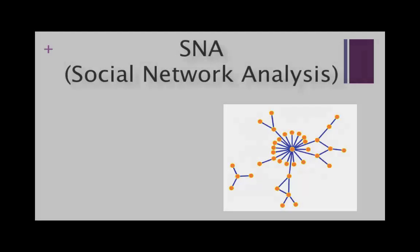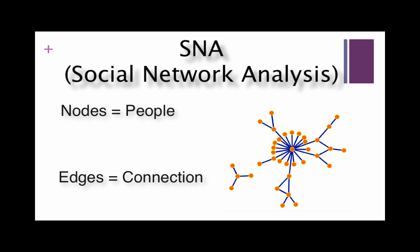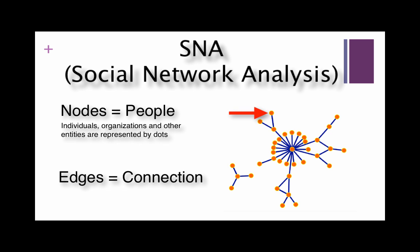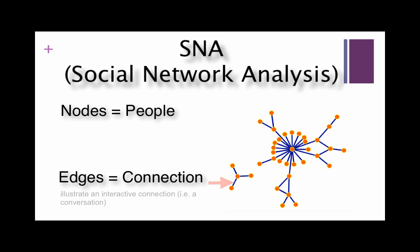There are two components to visualizing a network: nodes and edges. Nodes represent individuals, organizations, or other entities, and these are the dots in our diagram. Edges, which are the lines between the nodes, illustrate an interactive connection, so for example a conversation.